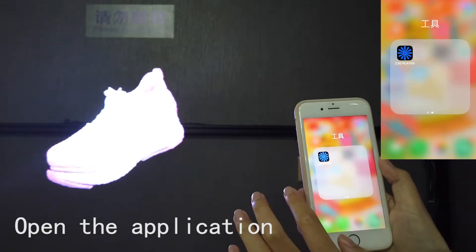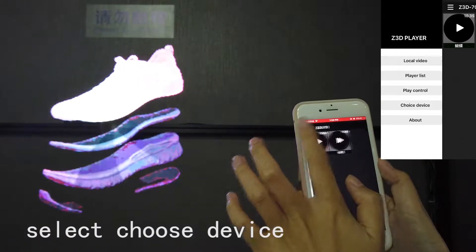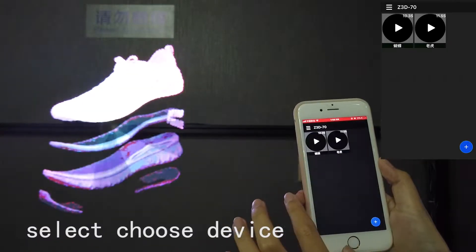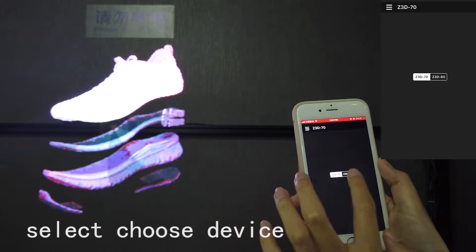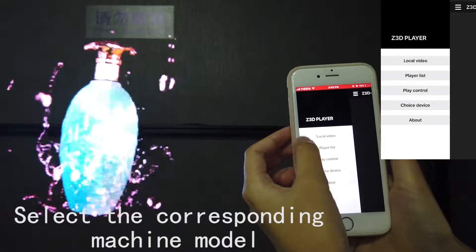Step 2. Open the application. Select choose device. Select the corresponding machine model.